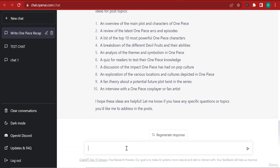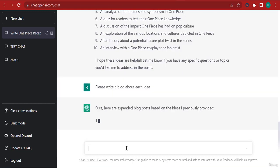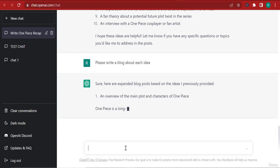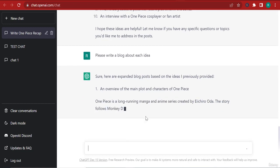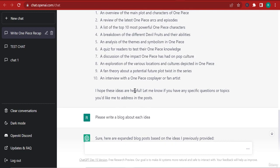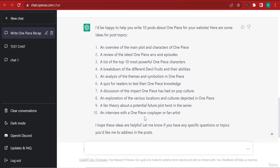Please write a blog about each idea. Sure, here's an expanded blog based on the ideas I previously provided. Okay, so right now it is writing an entire blog, 10 blogs that you can take and post on your blog. And you can do this. You can go to Twitter, take some Twitter headings and...